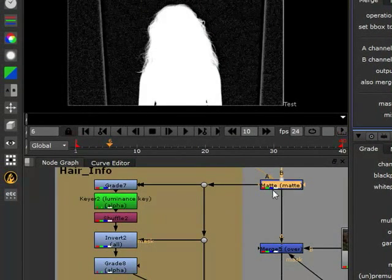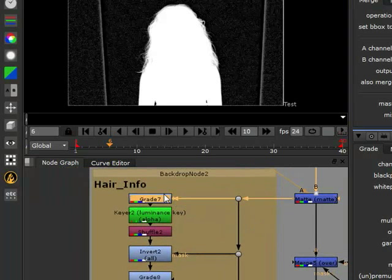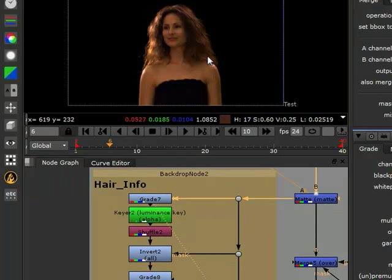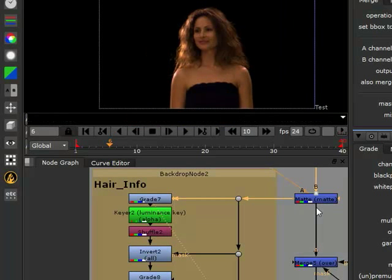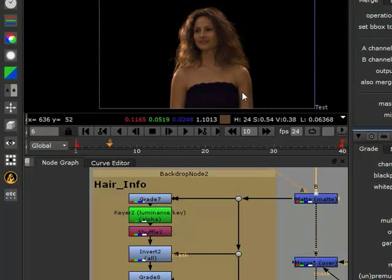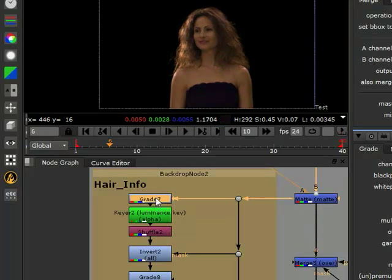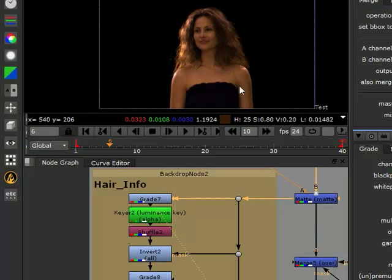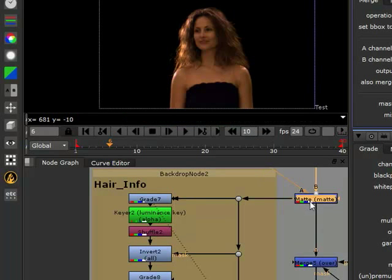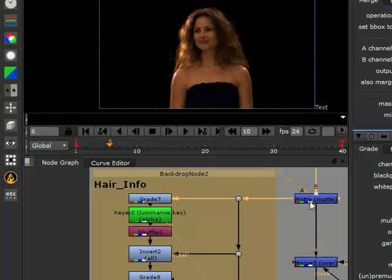Then from there, we went out to the side to try and pull out hair information from this. So we grabbed the gray node from this footage that we have right now, which is just the isolated girl. We crushed the values a little bit, as you can see.